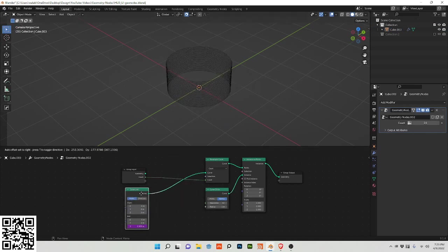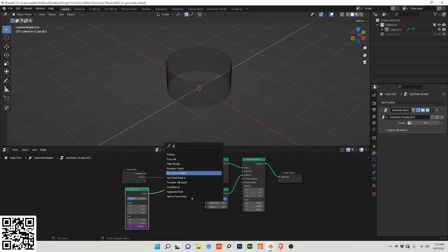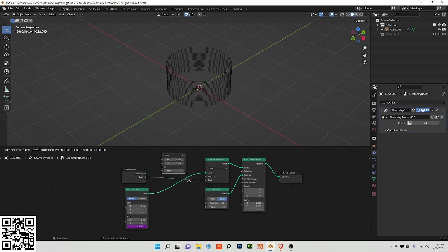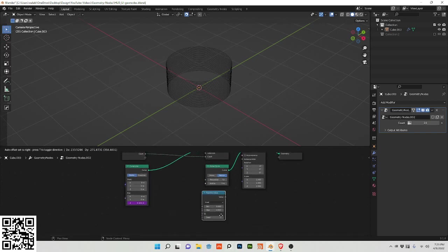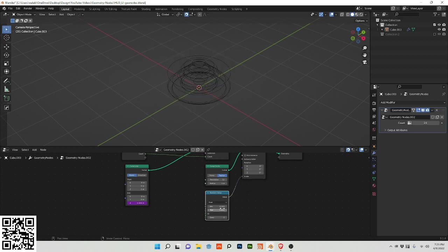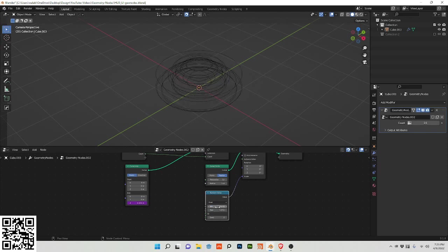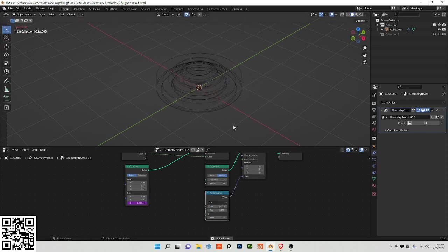So I'm also going to add a random value node, which is used quite often in geometry nodes. I'm going to plug this into the scale and do e divided by 16, which is just an irrational number that I like to use.